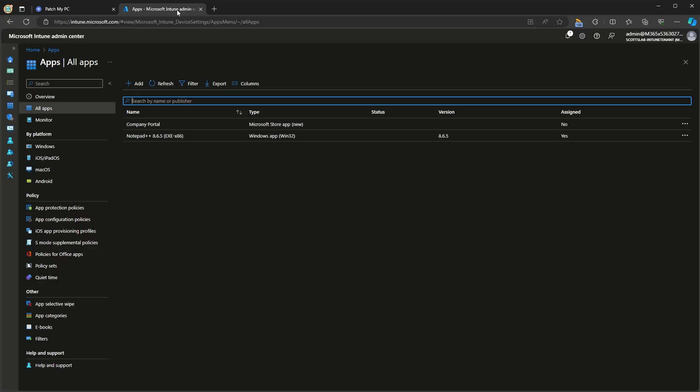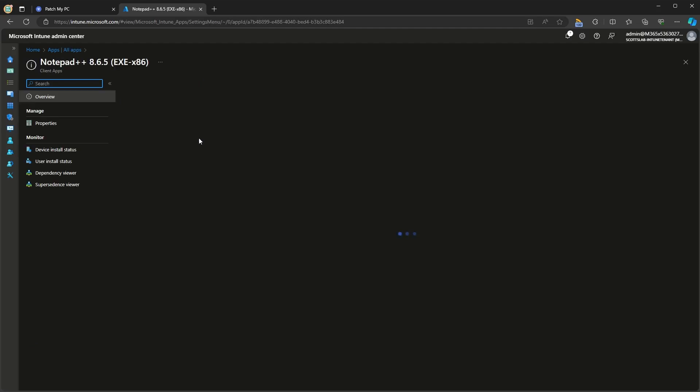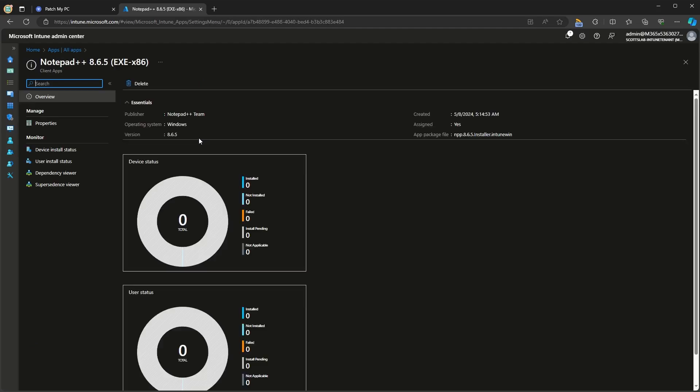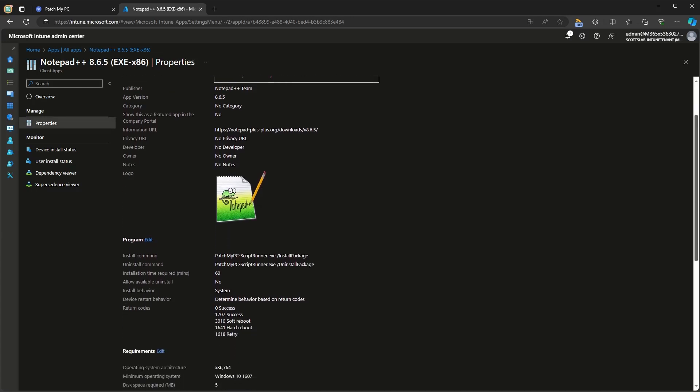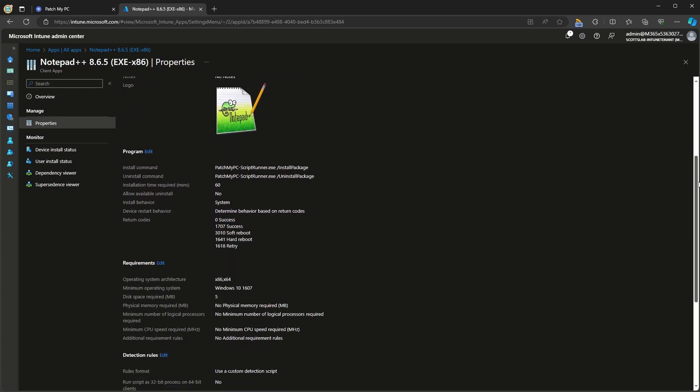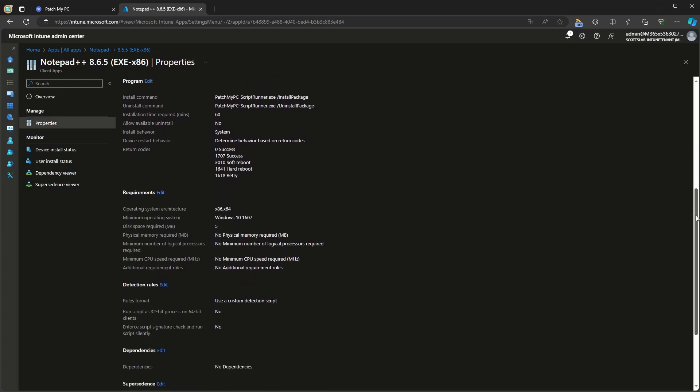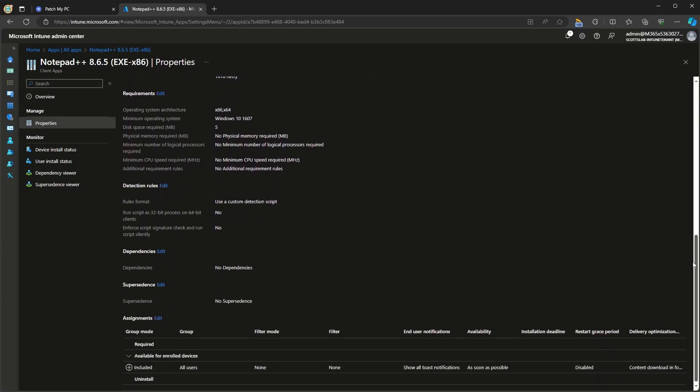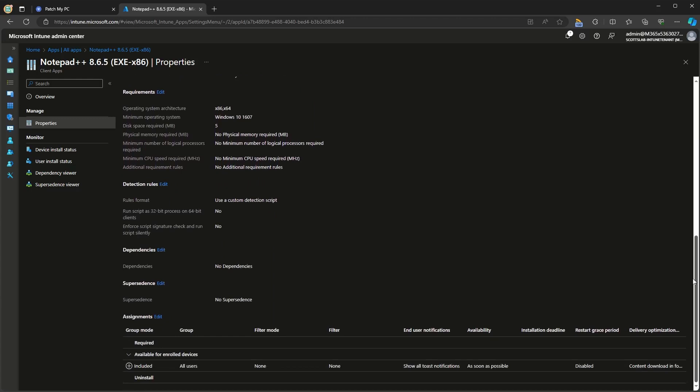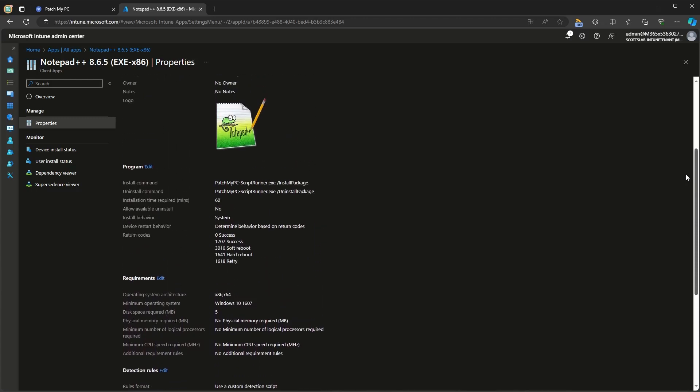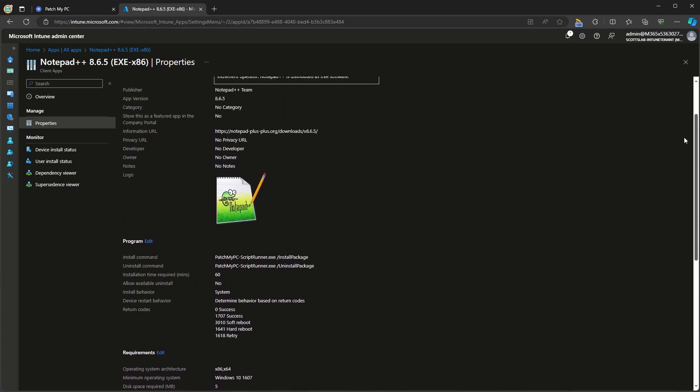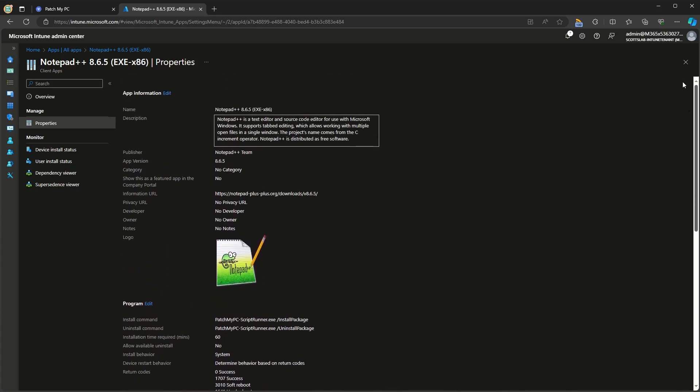Now let's take a quick look at the application in Intune. You can see here, we've created a Win32 app for Notepad++. You'll see a lot of the telltale signs of a PatchMyPC application. Under properties, we'll see things like the name, the version, the description, and the logo. You'll see PatchMyPC script runner as the install and uninstall commands. For detection, you'll see the custom detection script and you'll see the assignments that we configured within portal.patchmypc.com.